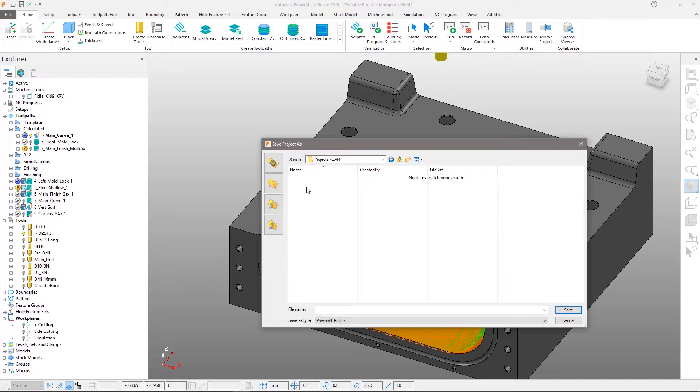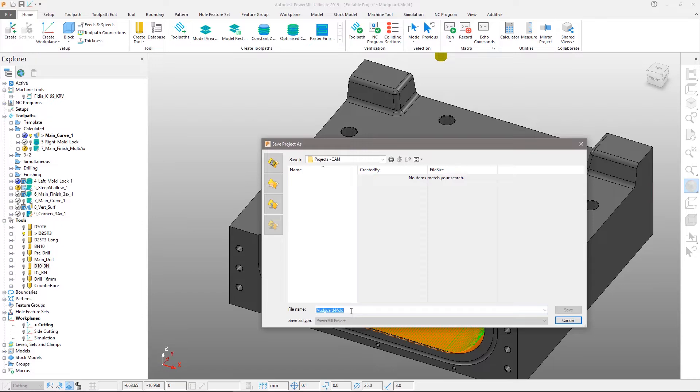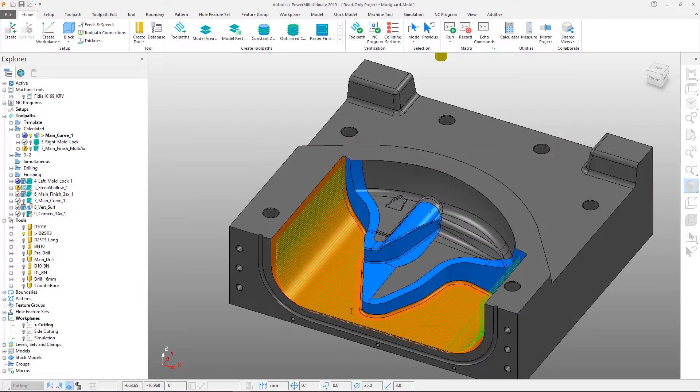Autodesk Drive is a place for you to securely store, preview and share your 2D and 3D design data.